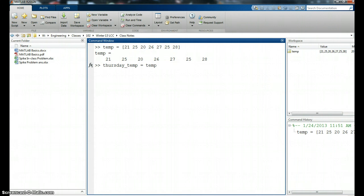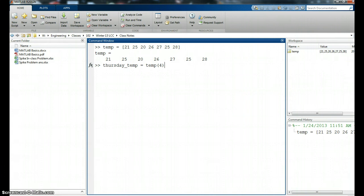And this time I'm going to give it an index. So instead of saying T sub 4, perhaps you're used to T sub i, that type of summation indices. In MATLAB we use the name of the vector and then in parentheses we put its position or index. So thursday_temp is the temperature that is located in position 4 in the vector temp. I hit return and it tells me the actual value in that position is 26.